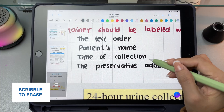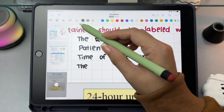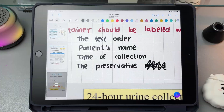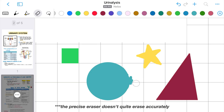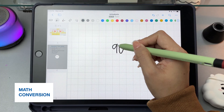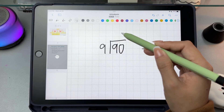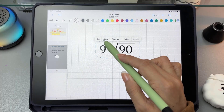Another cool feature is scribble to erase. Instead of switching to an eraser, you can simply scratch over any handwritten word, shape, or line to erase it. If you need more precision, you can switch to precise eraser, adjust the size, and erase smaller parts more carefully. Scribble to erase works not only in notebooks, but also in boards and documents. And for students dealing with math, Nebo also has a math conversion feature. Just use the lasso tool to select your handwritten equations, then convert them into properly formatted math text.